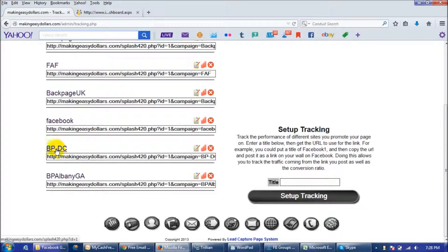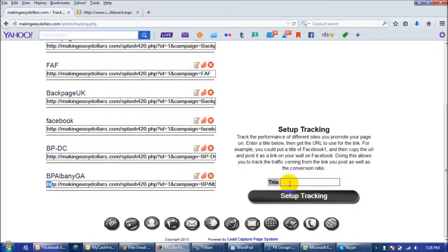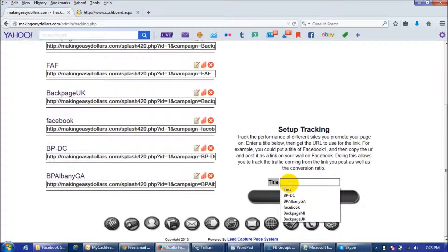So if you'll look over here this is my link that I posted when I did Backpage in DC and this is my link that I posted when I did Backpage in Albany, Georgia. And this one is just going to be test but you can make it wherever you're posting whether it be Facebook, Backpage,